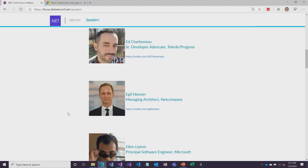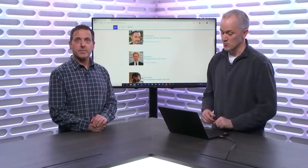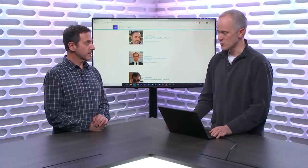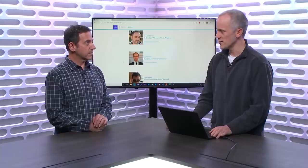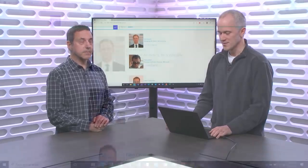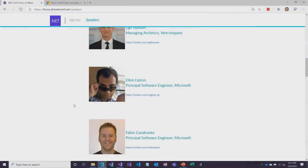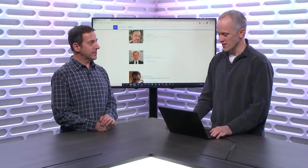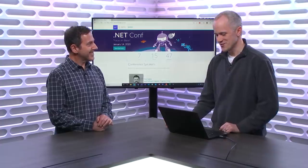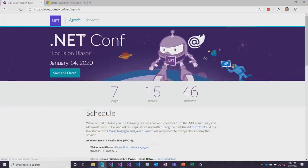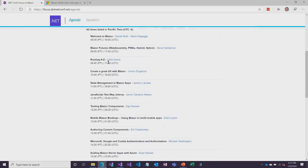A bunch of partner companies have been working on Blazor component libraries, and people have just been active in the ecosystem building great open source projects — like someone working on a great testing library. We'll be showing some stuff we're working on in the future, looking at how we can take Blazor beyond the web, not just web applications but also native mobile and desktop applications. Check out the full agenda at focus.netconf.net for the full list of talks.